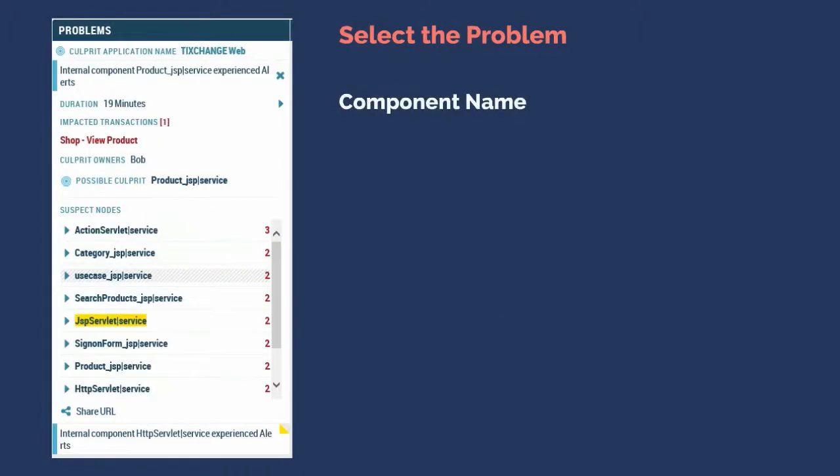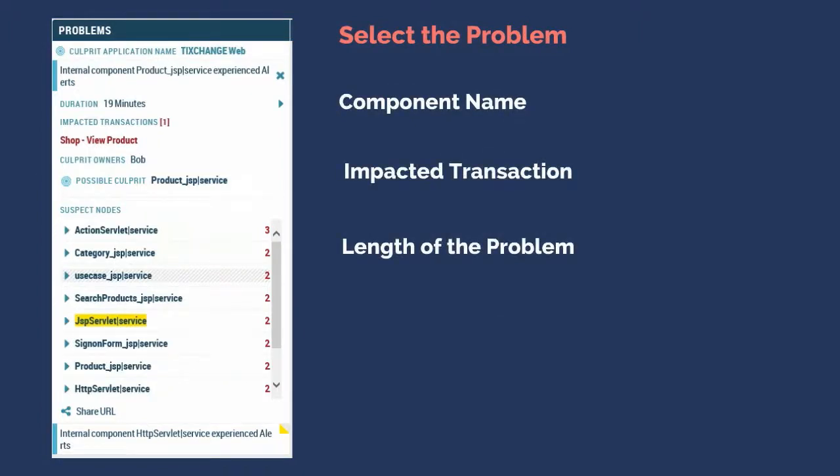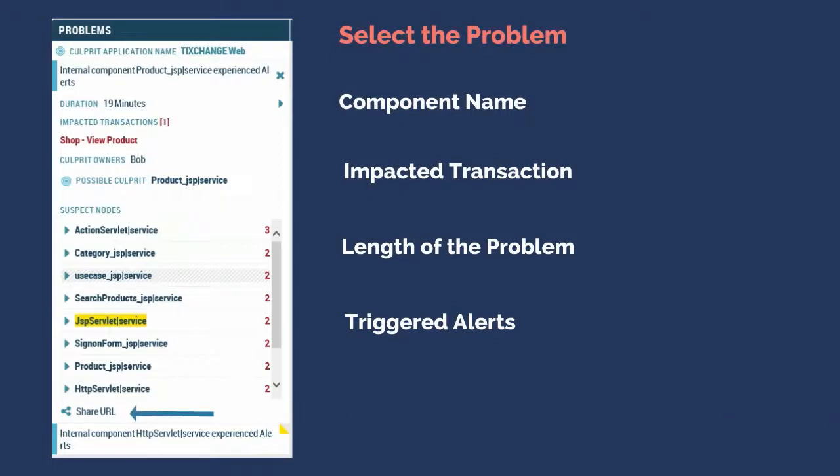Selecting a problem reveals information that points you to exactly the culprit that is causing the issue. You'll see information like the component name, the impacted transaction, how long the problem has been persisting, which alerts have been triggered because of the problem, and other metadata such as the owner of the component in question. The share URL feature lets you create a kind of bookmark that can be sent to application specialists so they can understand exactly what you are seeing.